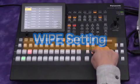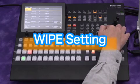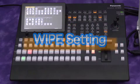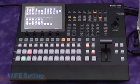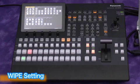Let's try the wipe effects next. Push the wipe button. Press the background pattern button to display the wipe pattern menu on the built-in LCD monitor.